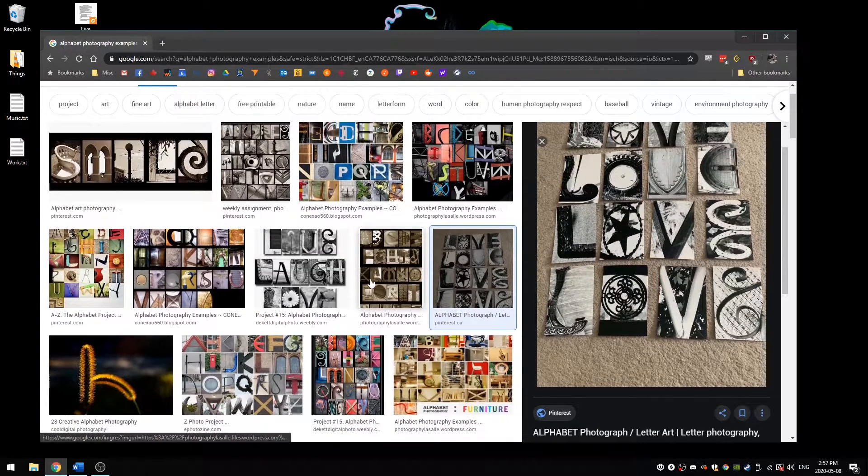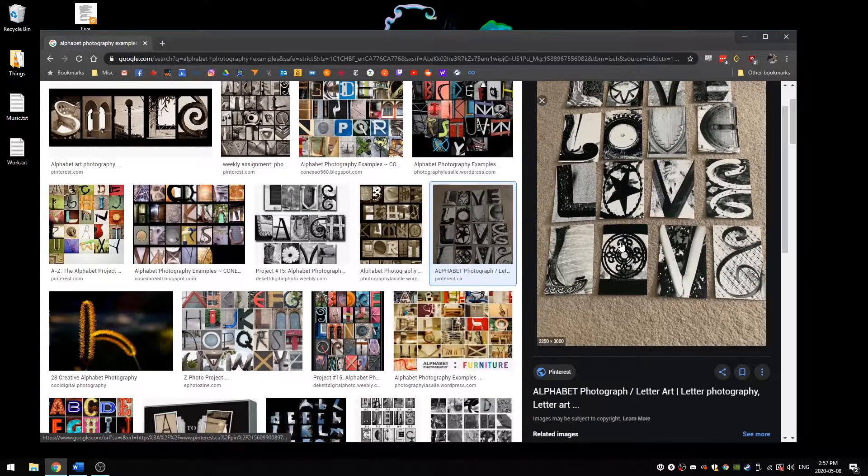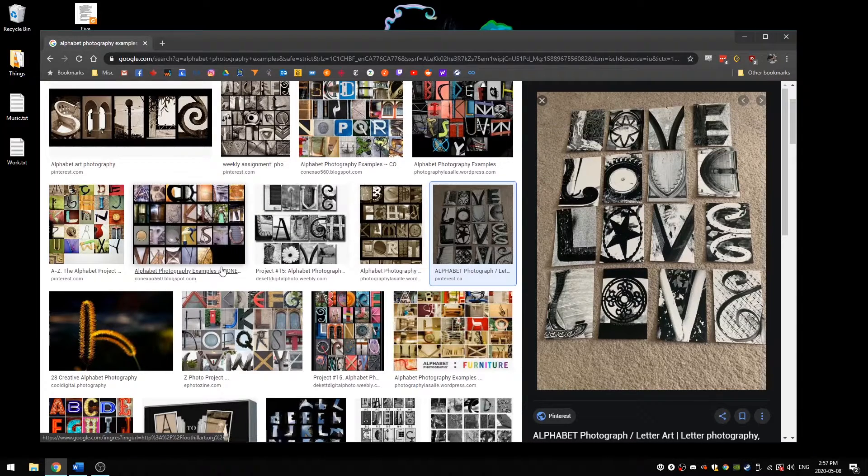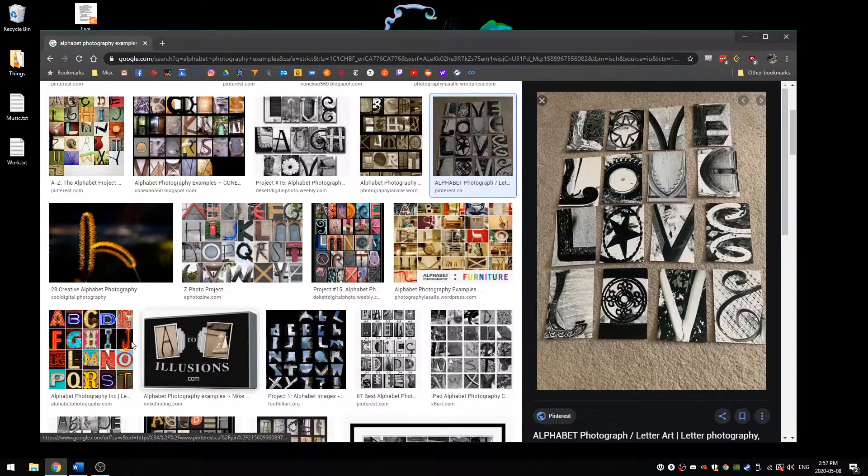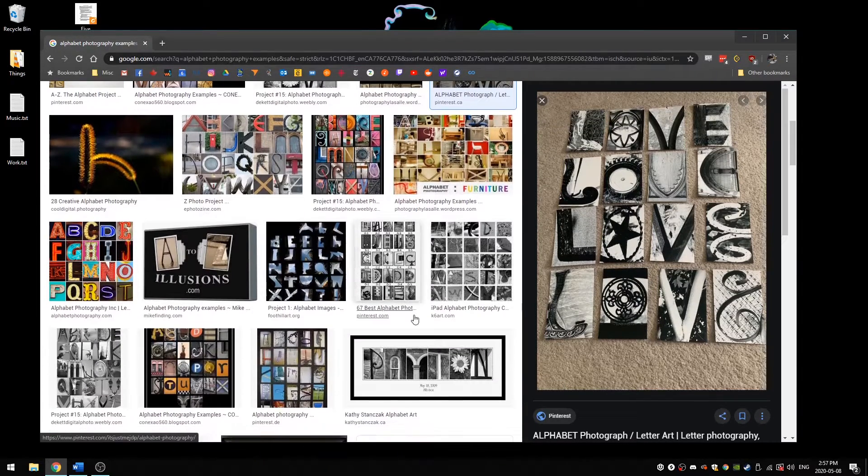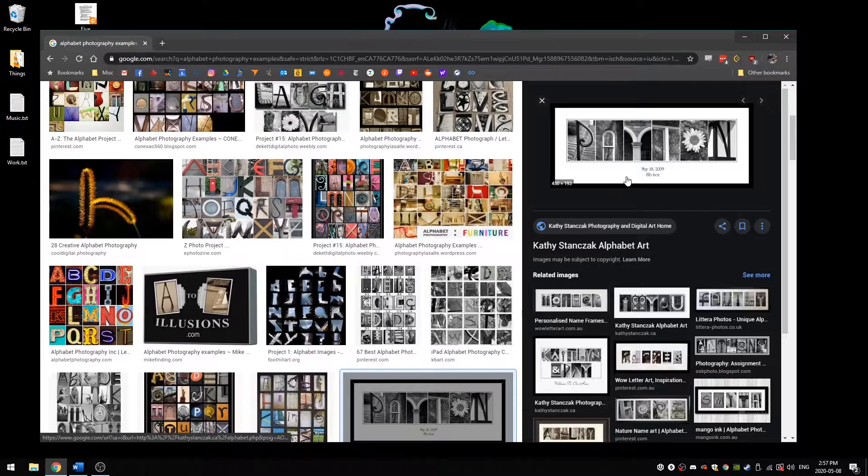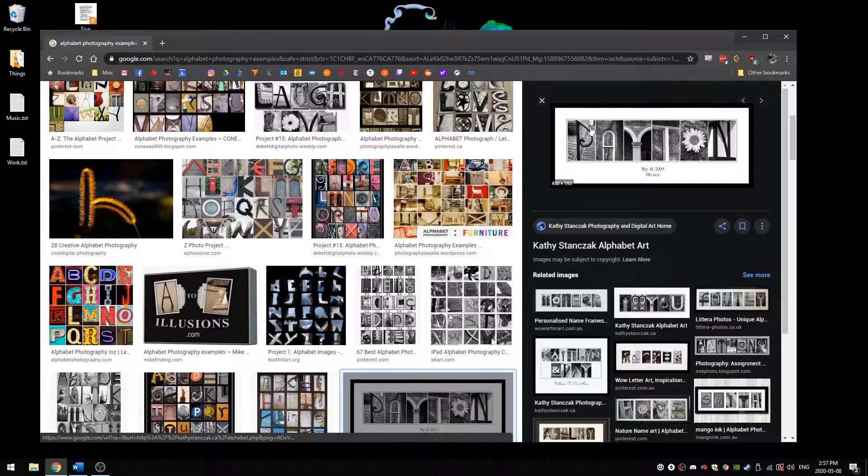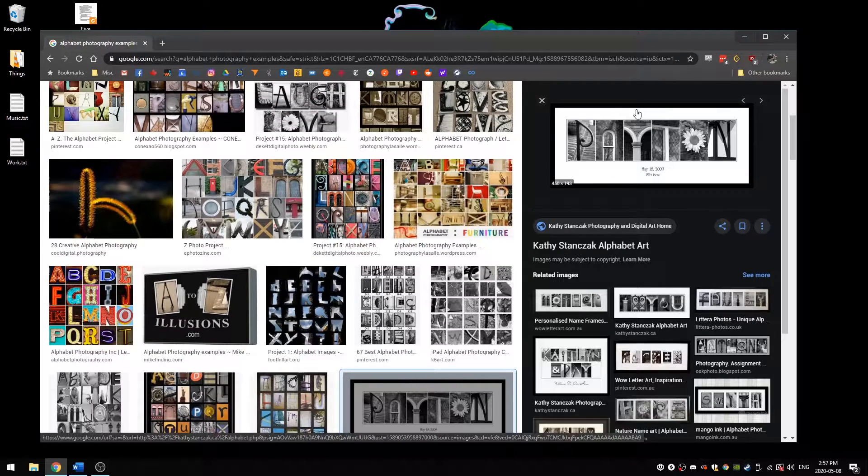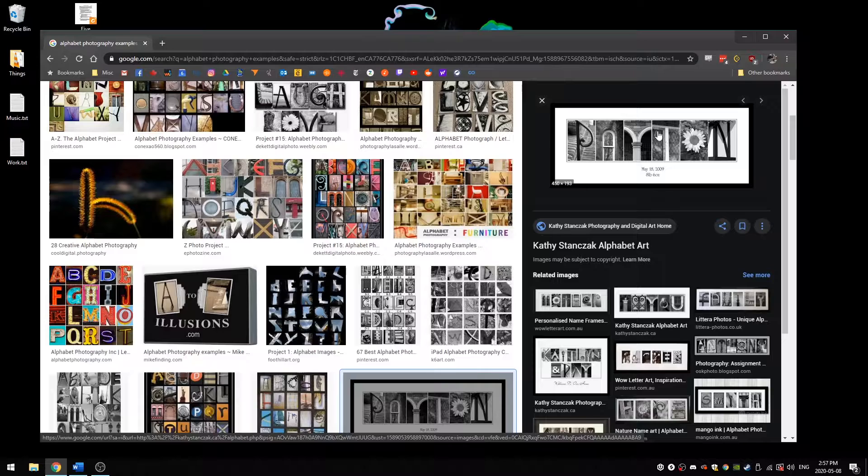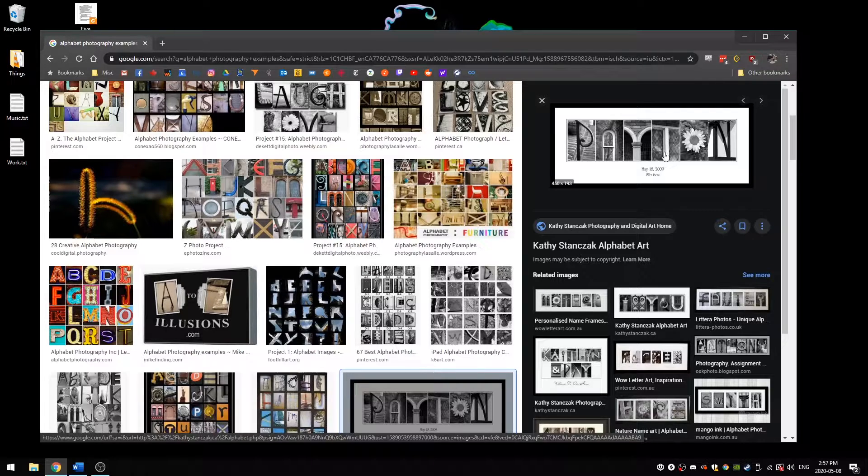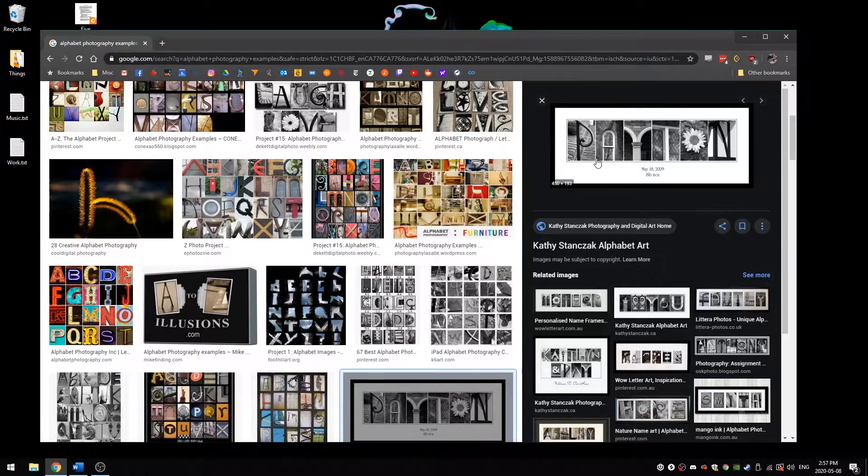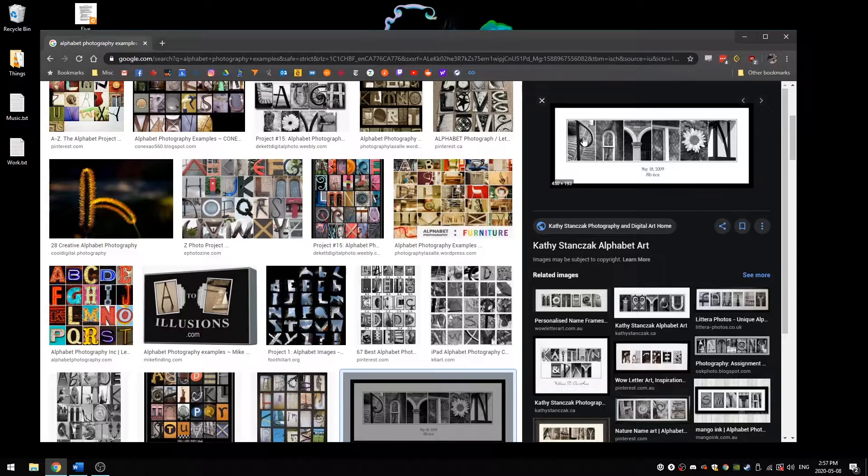Now, I'm going to encourage you to get close to the things you're taking pictures of. In the examples here, you can see that the letters really fill up each of the pictures and that's what you want. You don't want it to be sort of small in the frame. You want it to really take up the whole frame as much as possible so that it's clear that it's a letter.